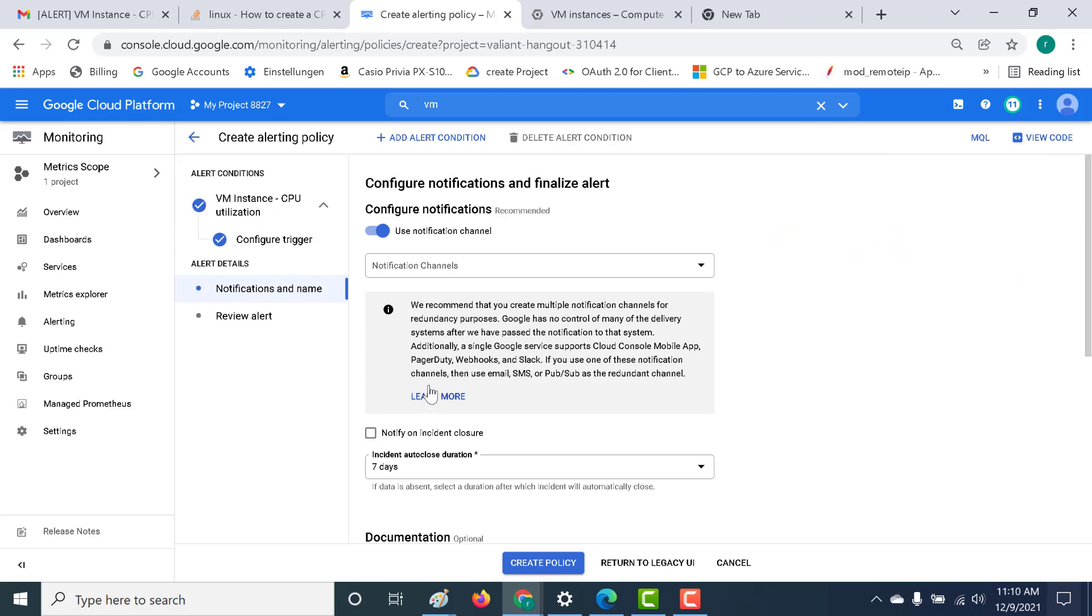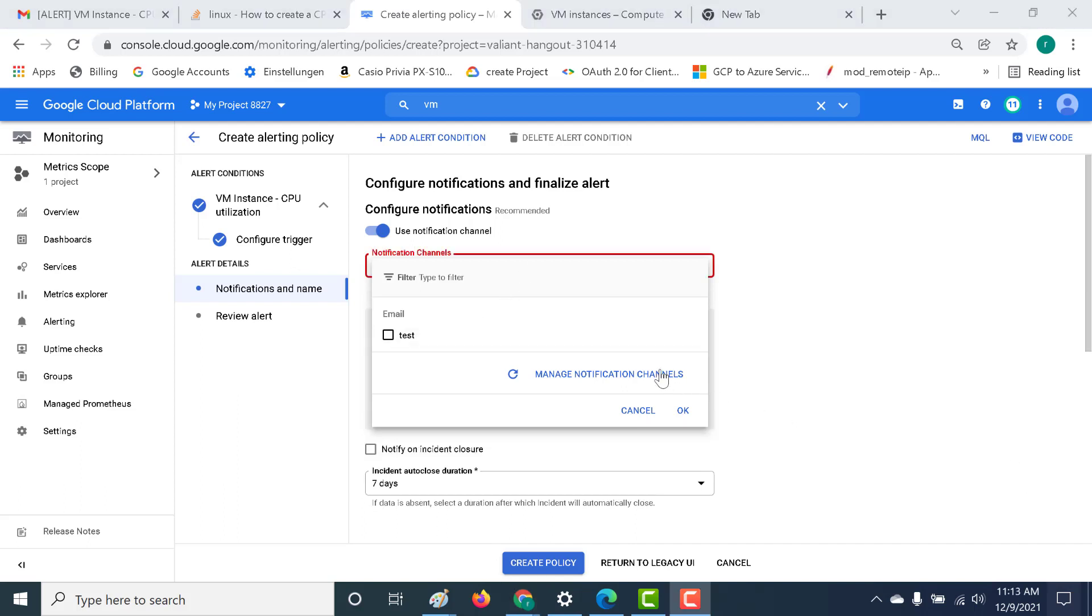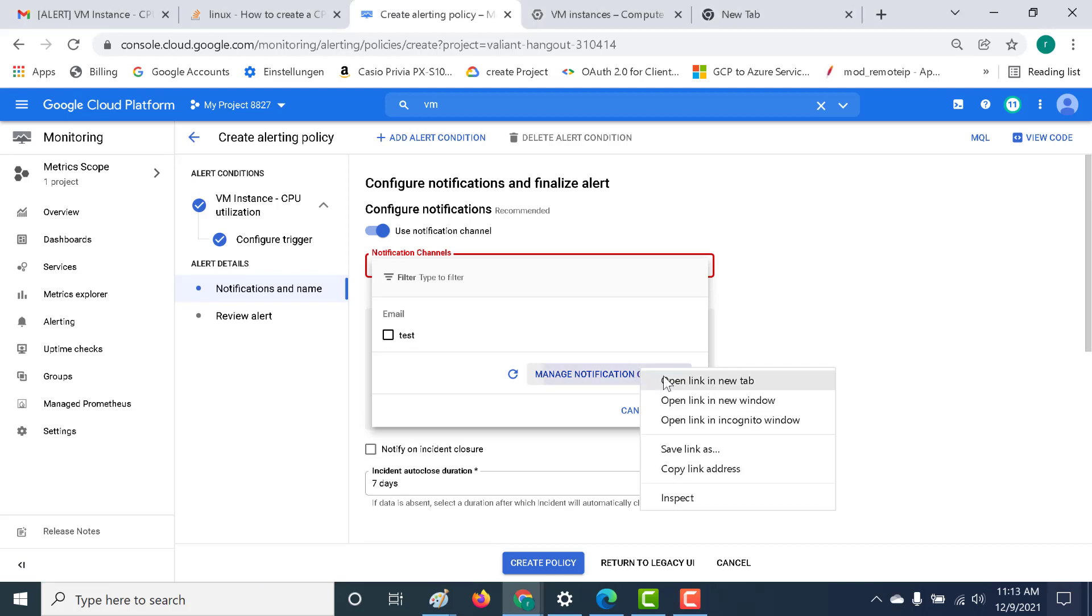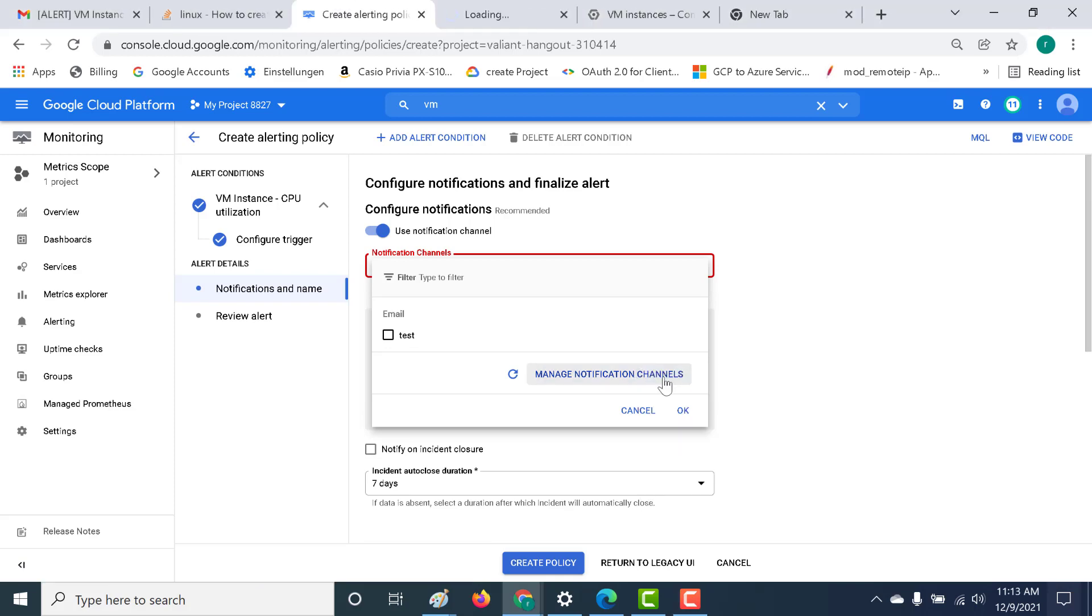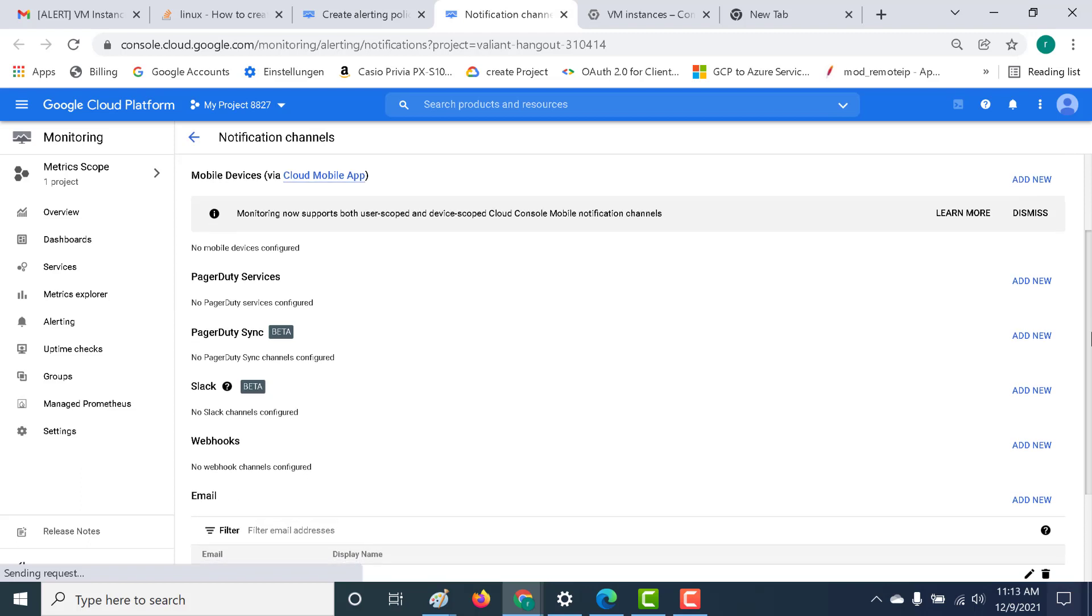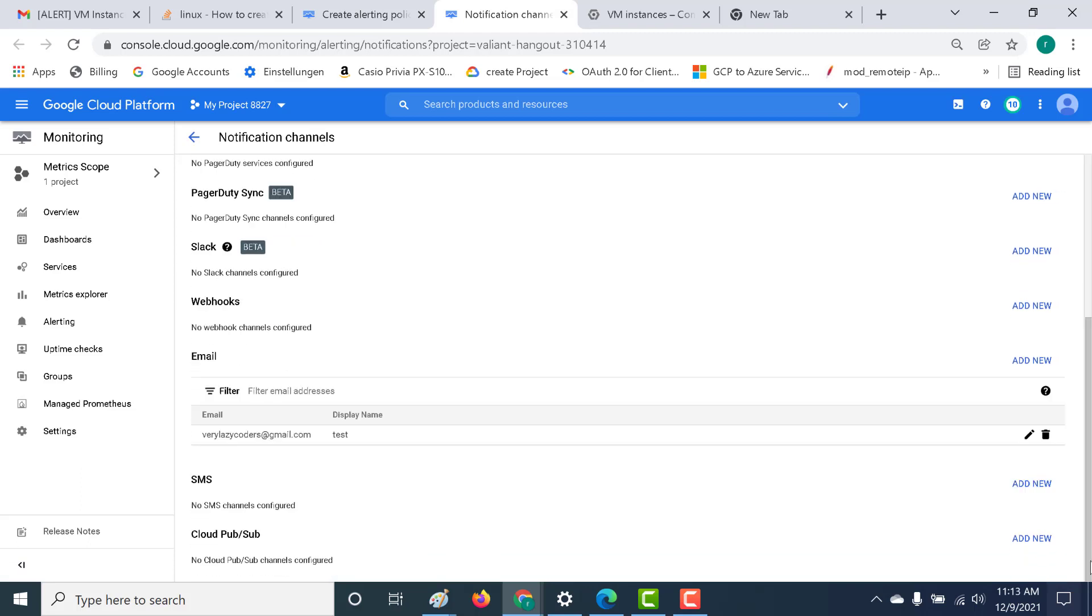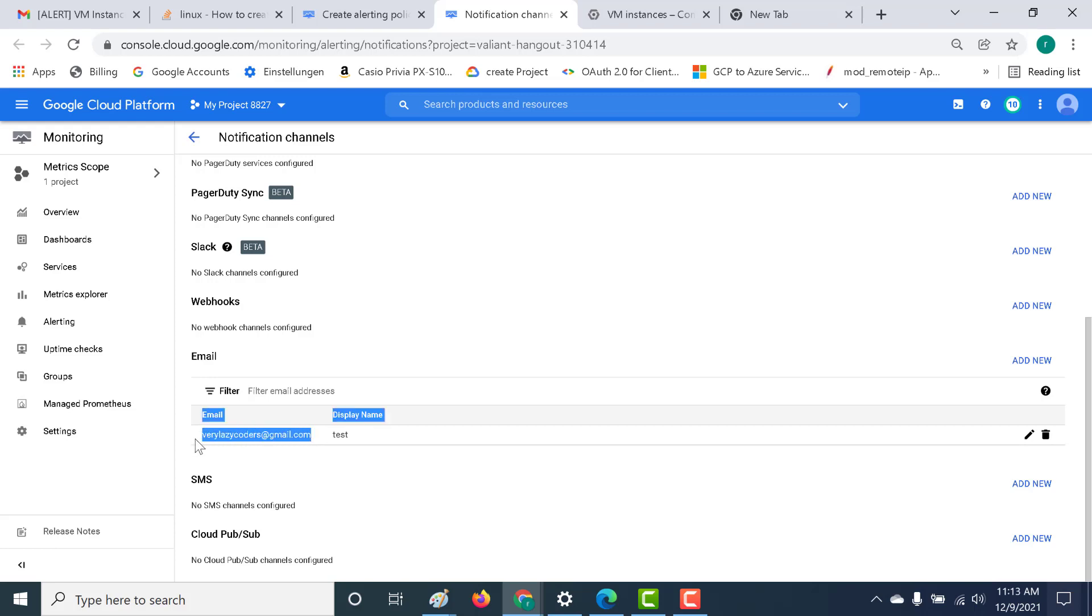Here you need to select the notification. I've already created a notification in my previous chapter, so I'll be using the same notification. Now let me show you how the notification channel looks like. Let's open this in a new tab. Here are all the notification channels that are currently available to you. You can either send a Slack, a webhook, an email, an SMS, or you can send a PagerDuty. What I have done is I have sent an email to this particular address. Whenever my trigger is set, it will send an email to this particular email ID.